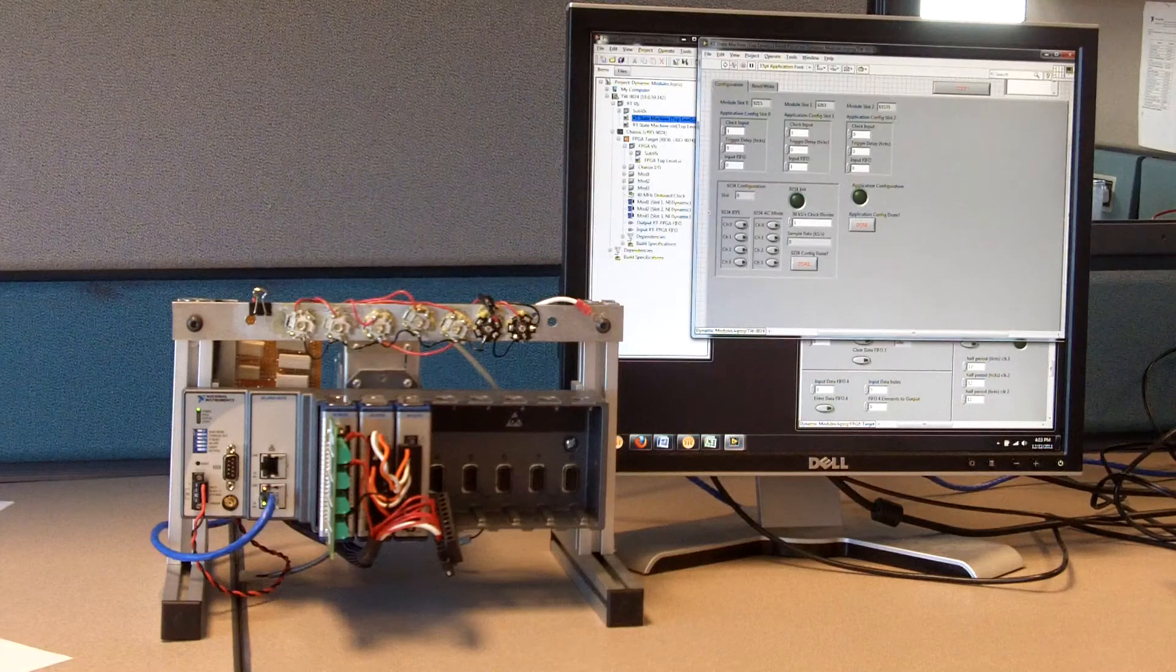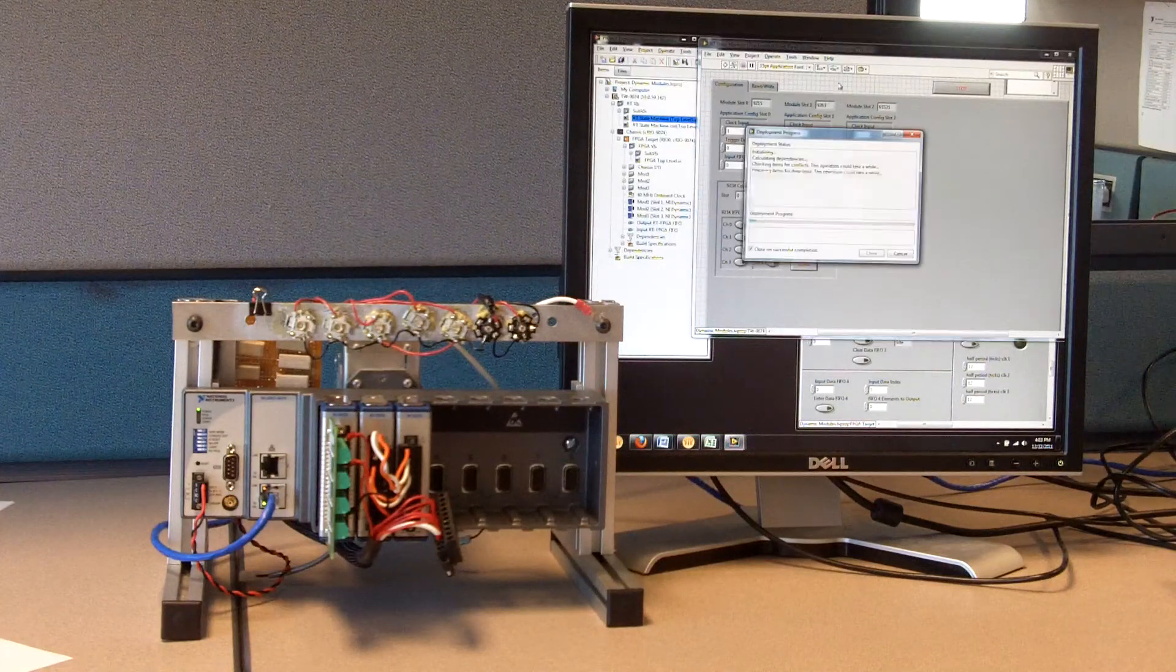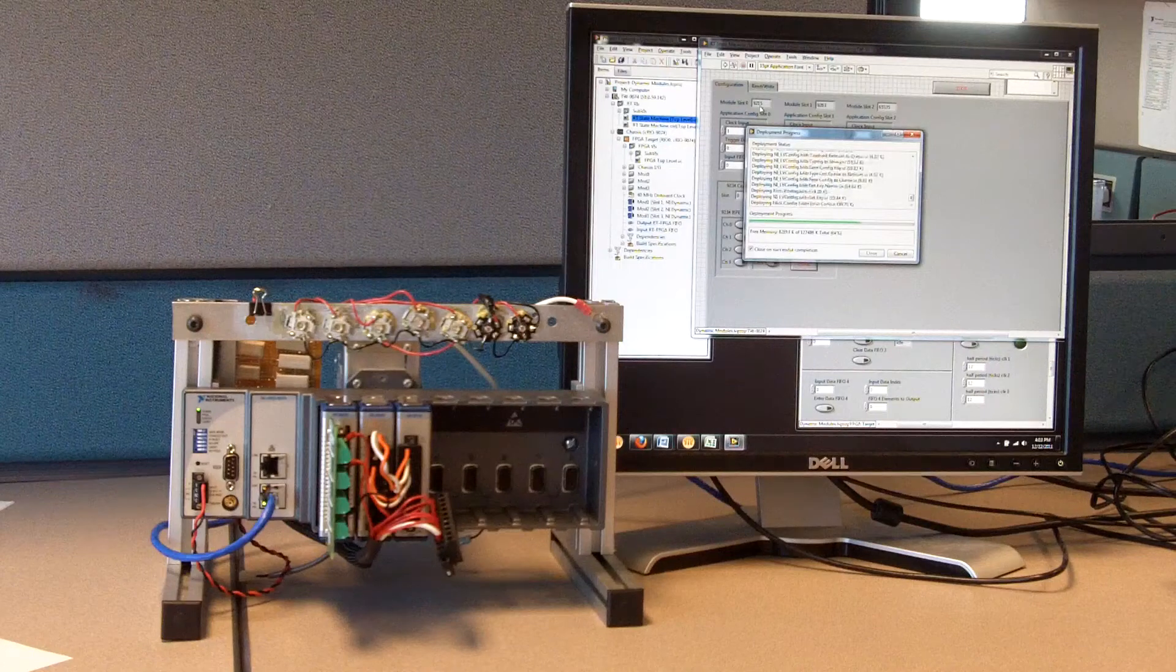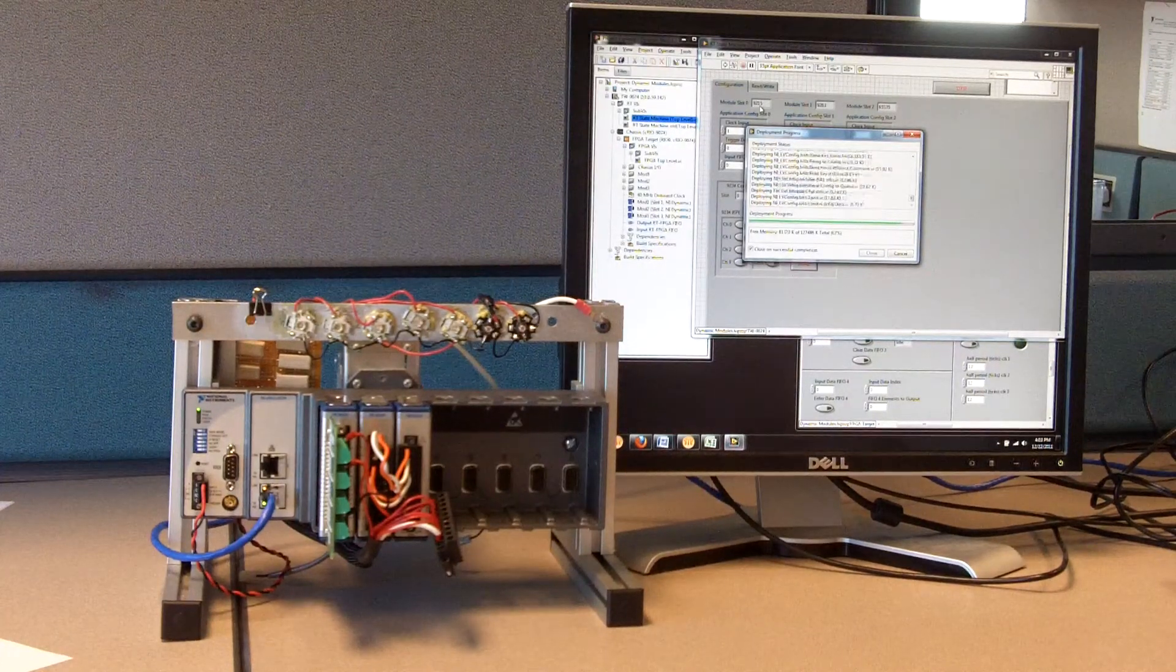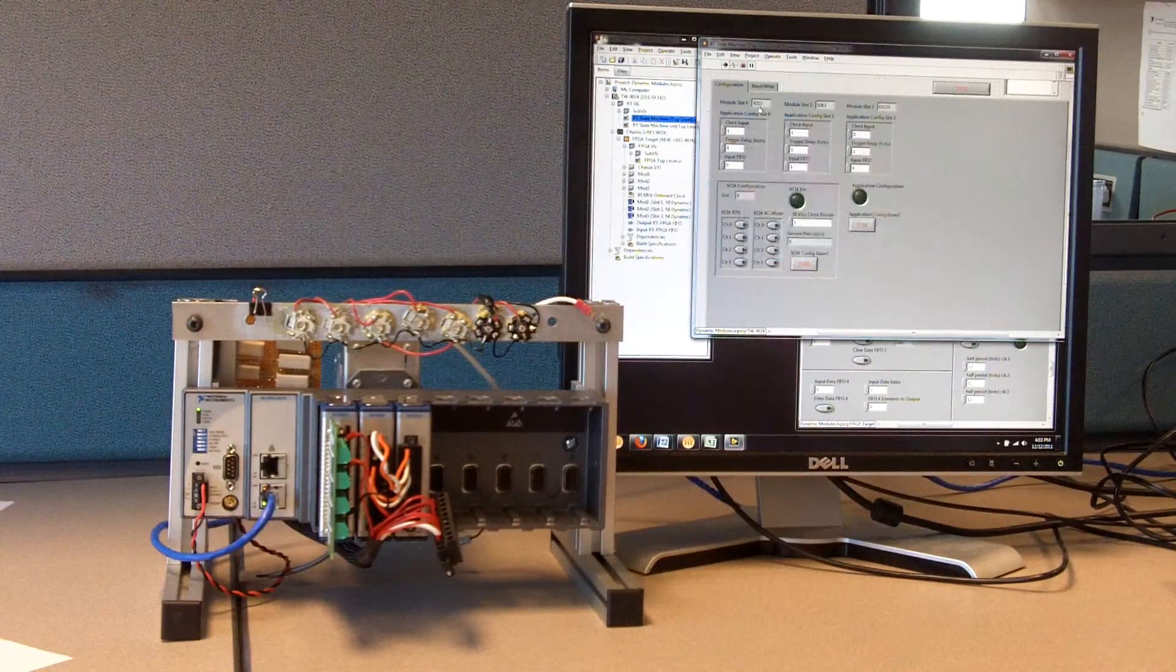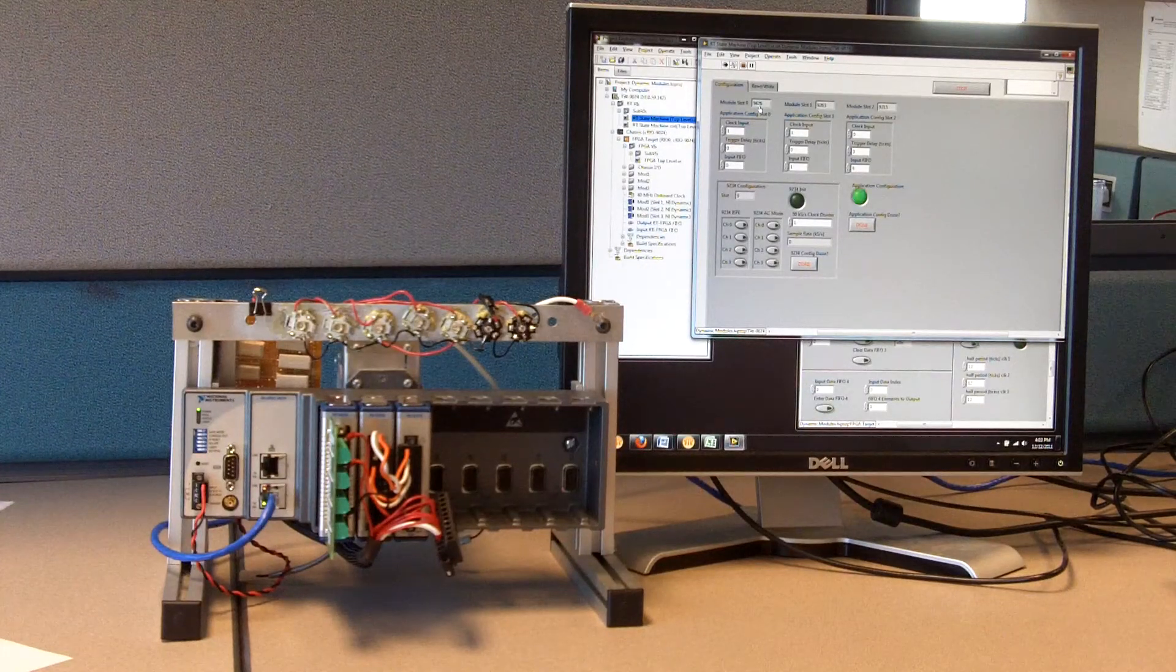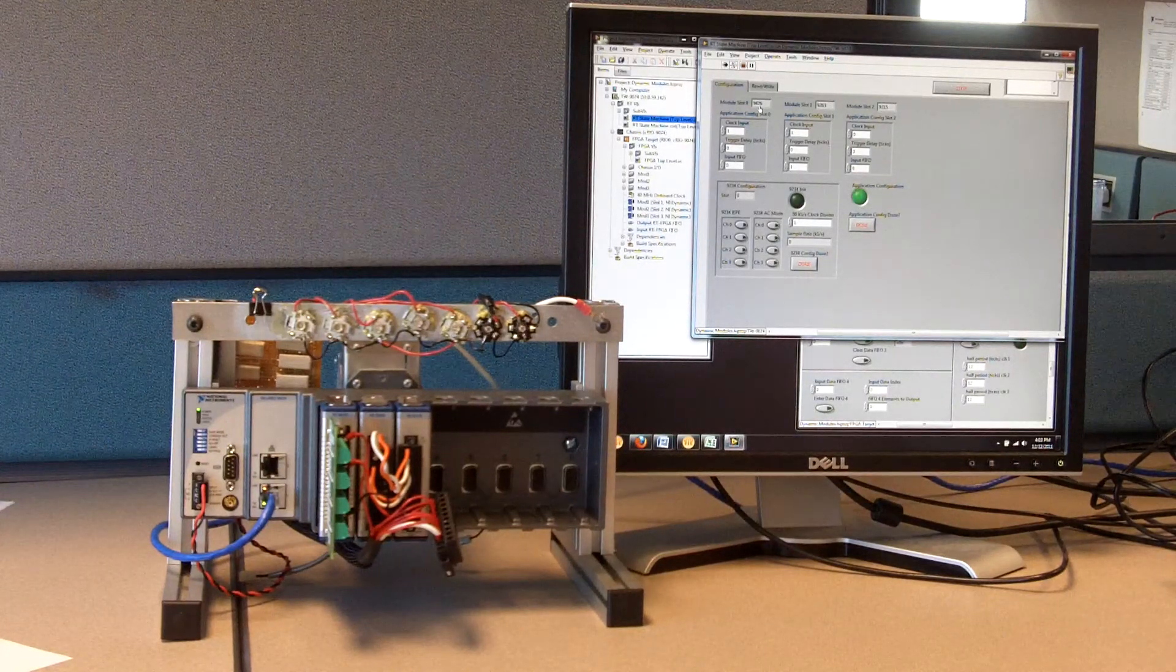I'm going to go ahead and run this FPGA application. This will be running the entire time on the backplane. And you'll be able to see some handshaking going back and forth to an RT application that I also wrote with it. I'll go ahead and open that RT application and run it.